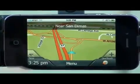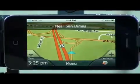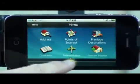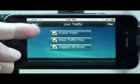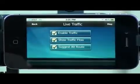To adjust this, you can go to Menu, Tools, Live Traffic, and here are your different options.